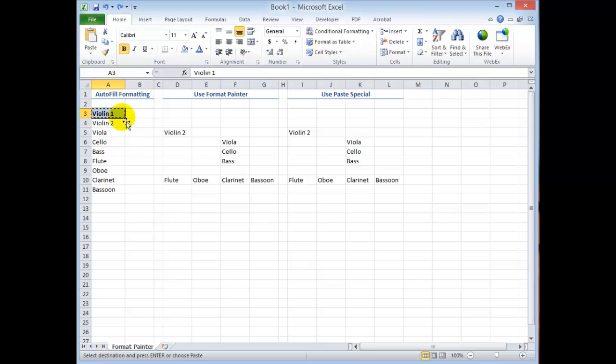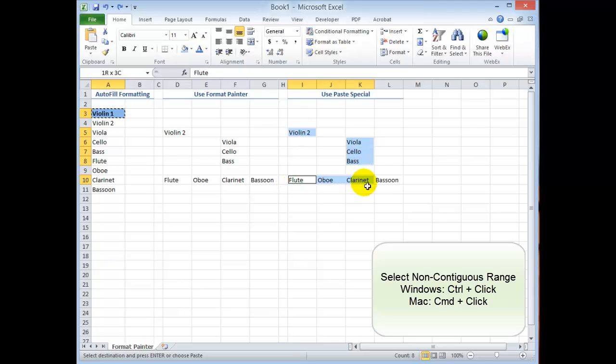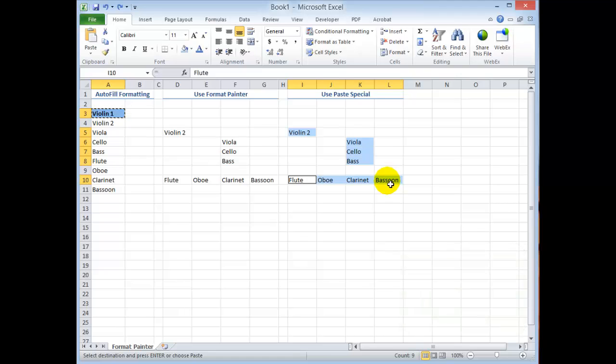Now I'm using a non-contiguous range over here. So using Microsoft Excel for Windows I'm going to hold down the ctrl key as I click over the non-contiguous cells. If I was using Excel for the Mac I would use the command key while I did that.